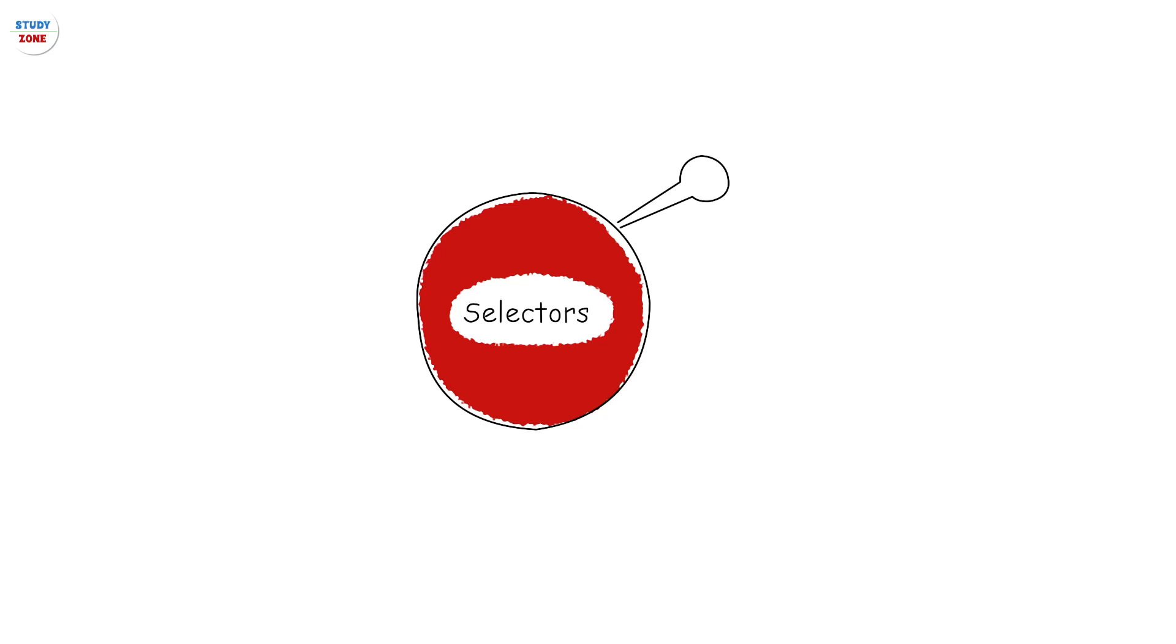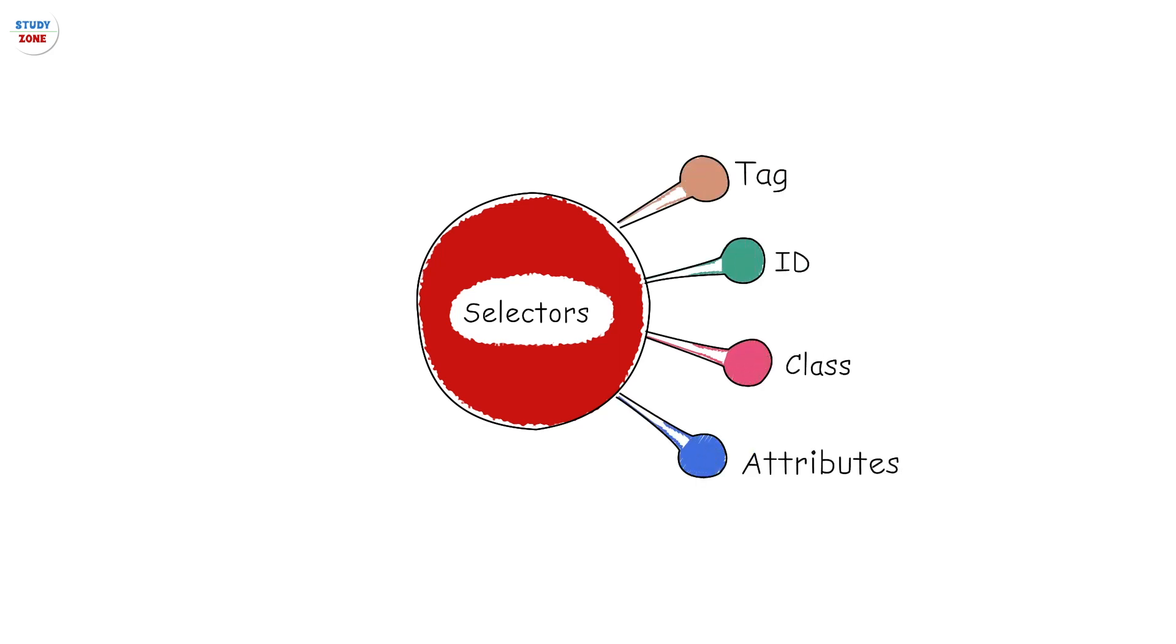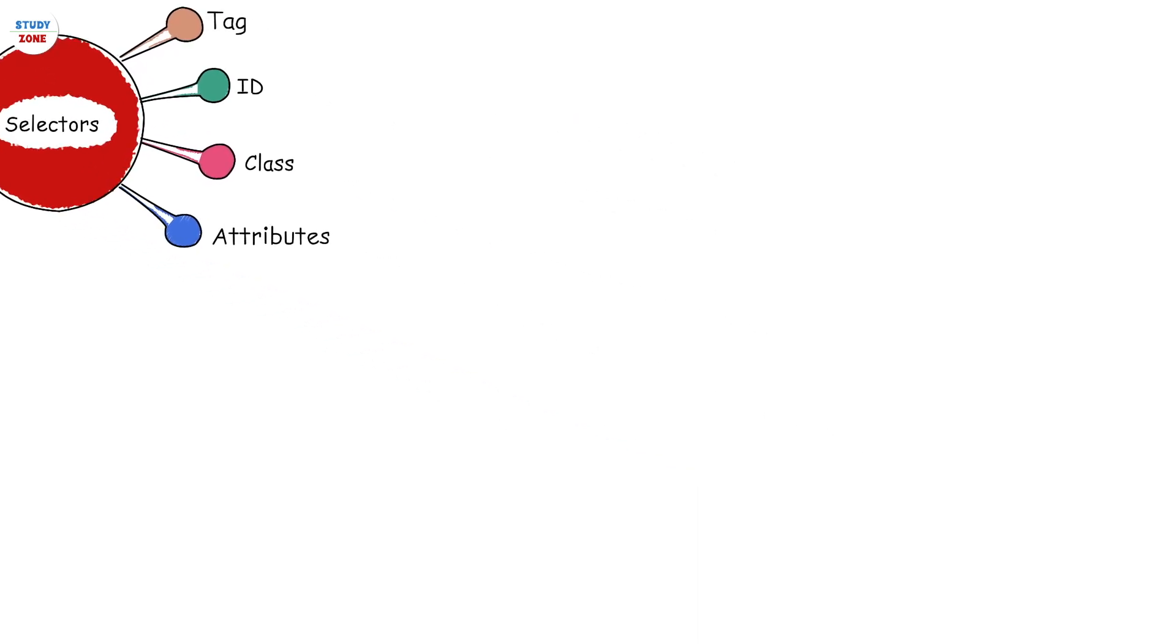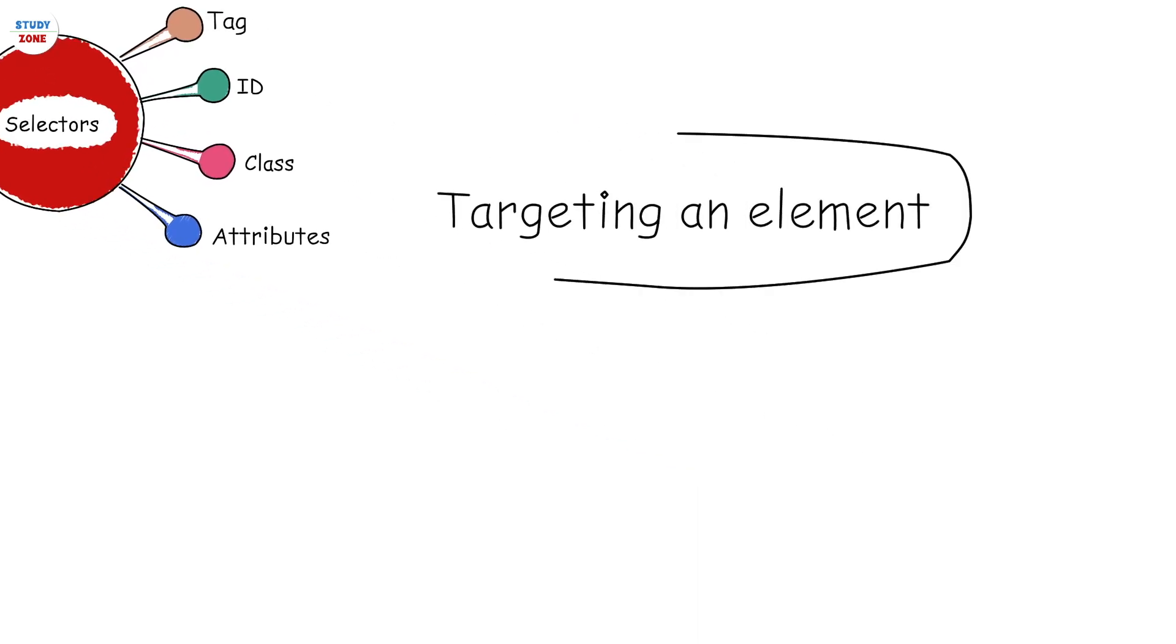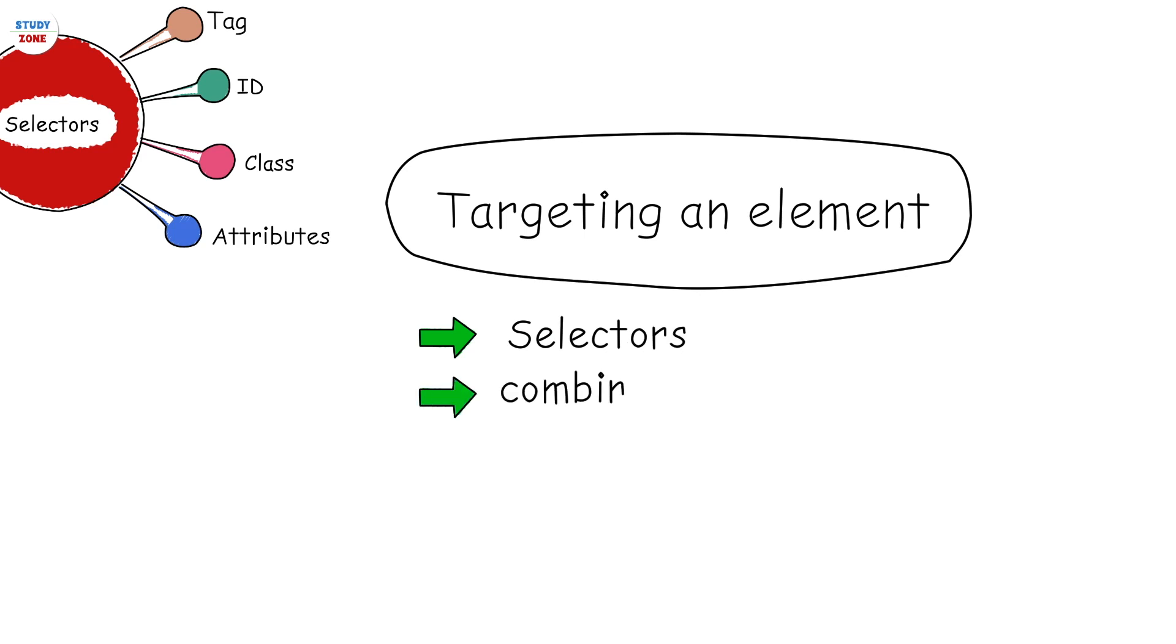In this video we are going to learn about selectors. An element in HTML always has a tag and may have an ID, class, or attributes. Targeting an element to apply CSS, we need to use these selectors or combination of these selectors.